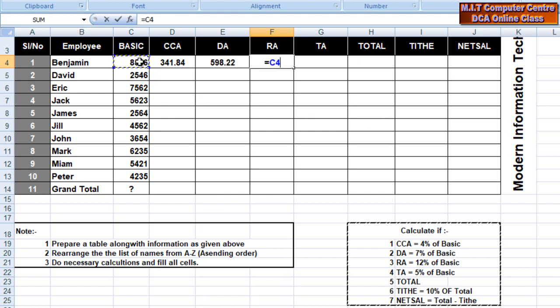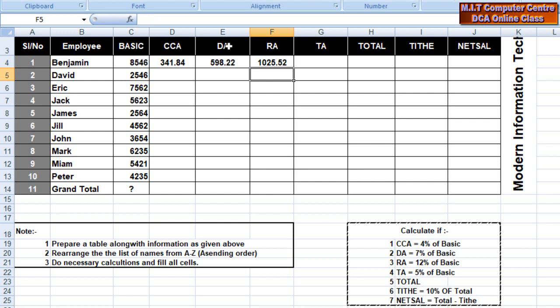C4 changing: 12%, 12 divided by 100 again. And basic changing 5%. Equal to: basic C4 — you can click. Changing: 5%, 5 divided by 100.